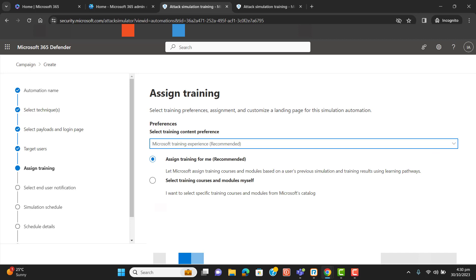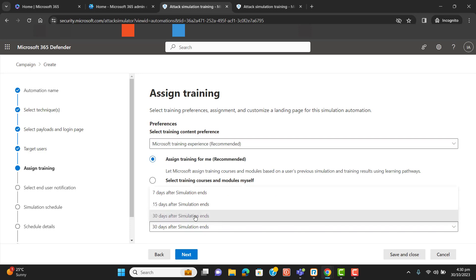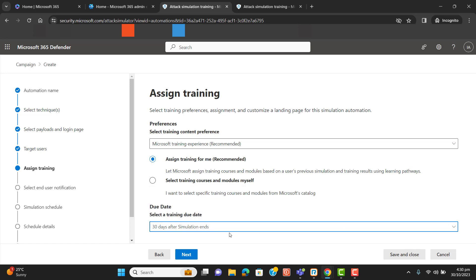Now we are at the Assign Training page — if someone gets compromised, how will they get training and what will the training schedule be? I'll let Microsoft assign training courses and modules based on the user's previous simulation and training results using the learning pathway. I will select the first option and set the training due date to 30 days.